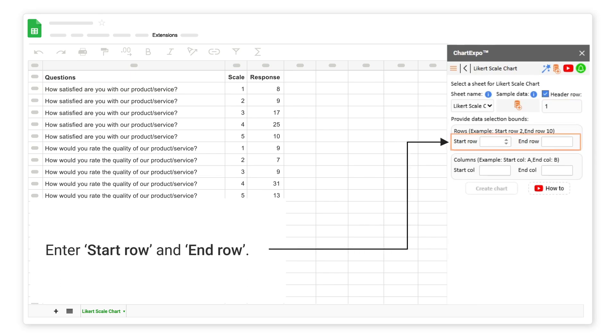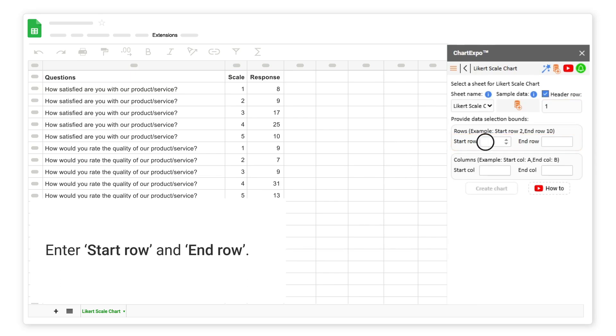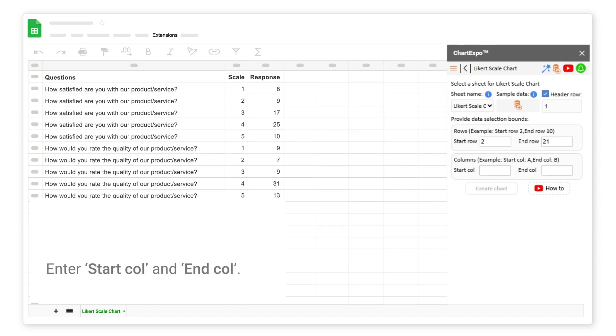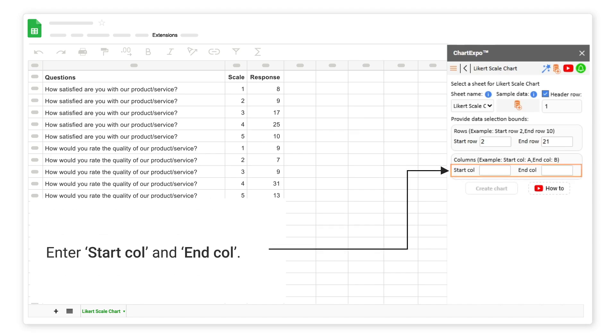Enter the start row and end row. Enter the start column and end column.